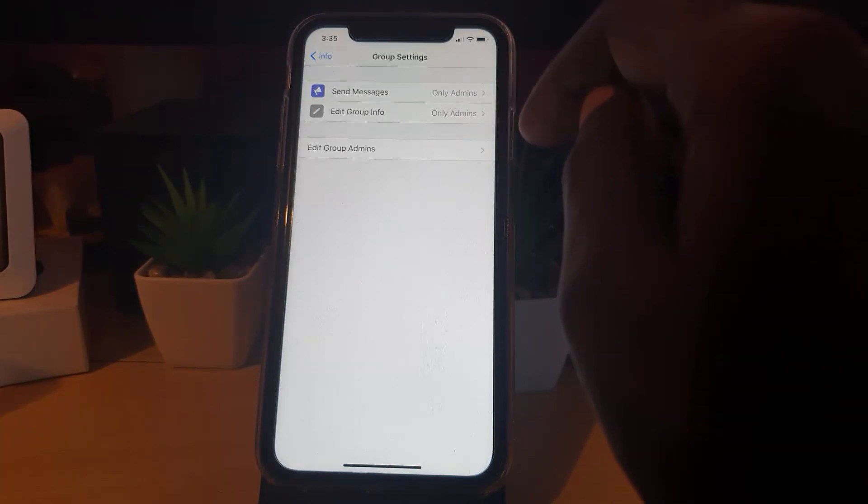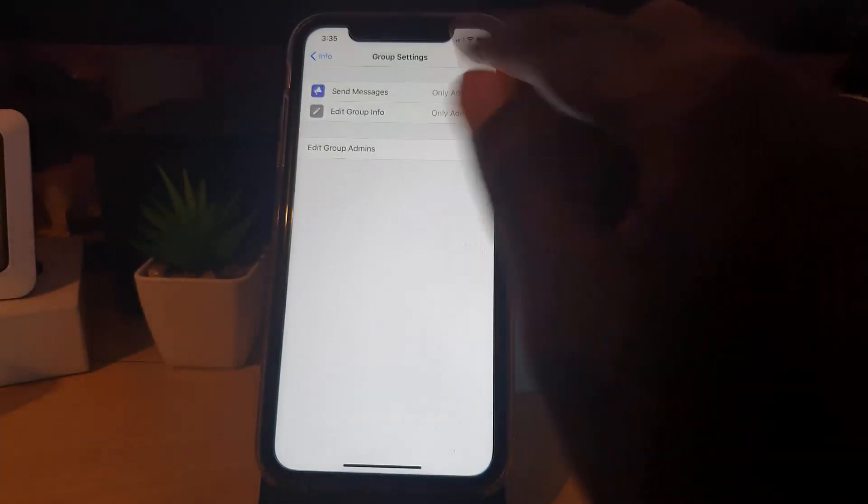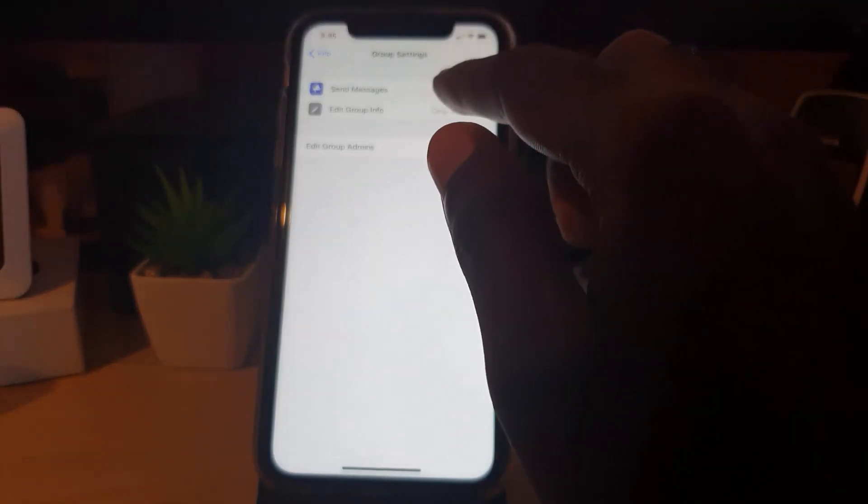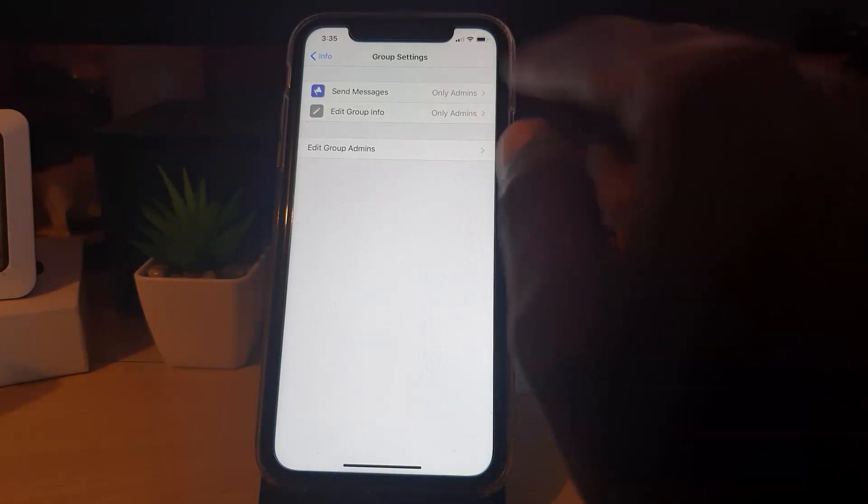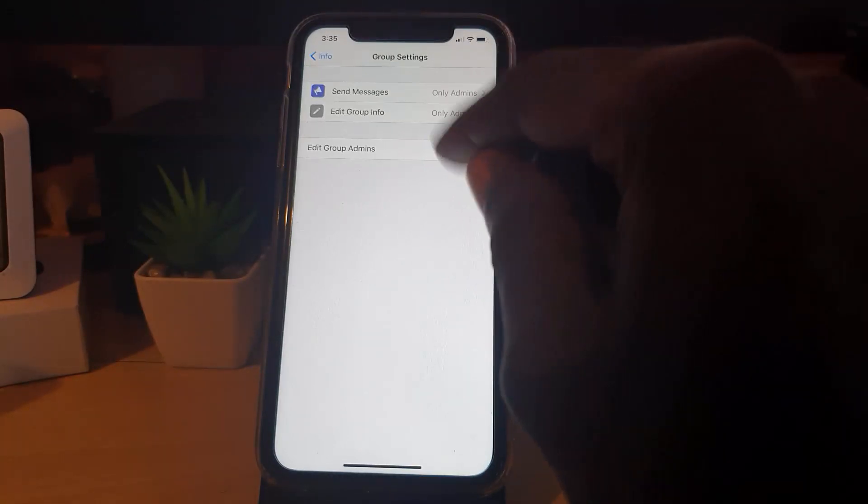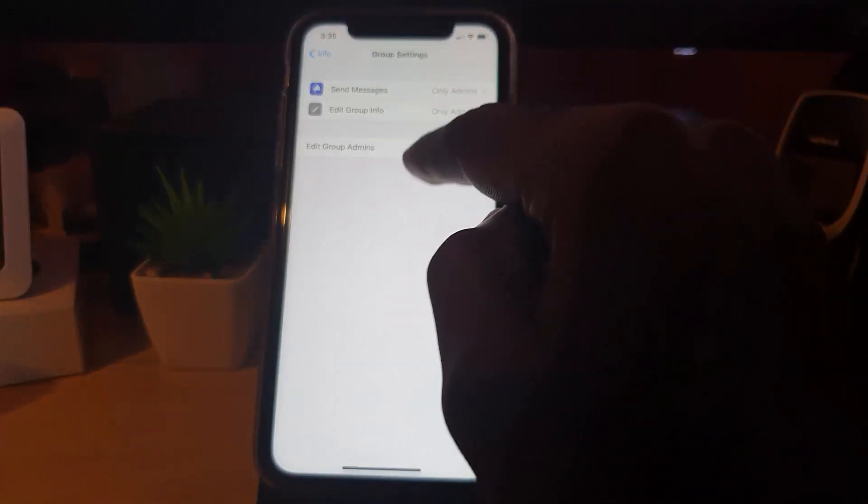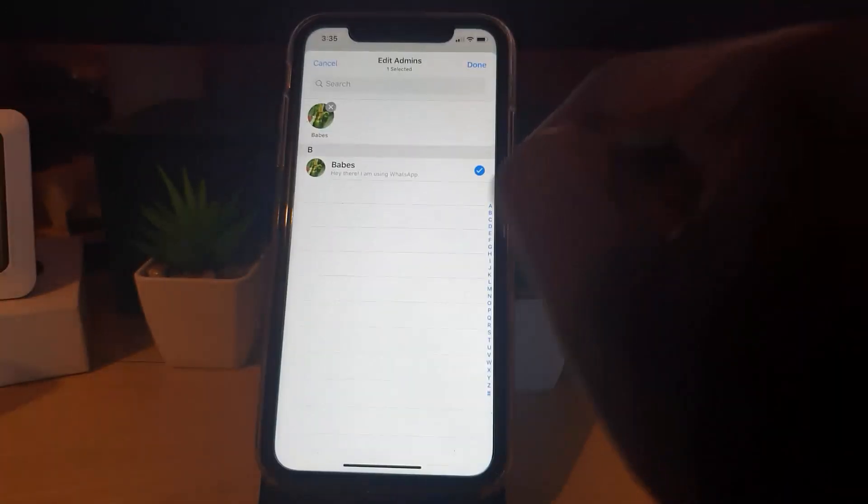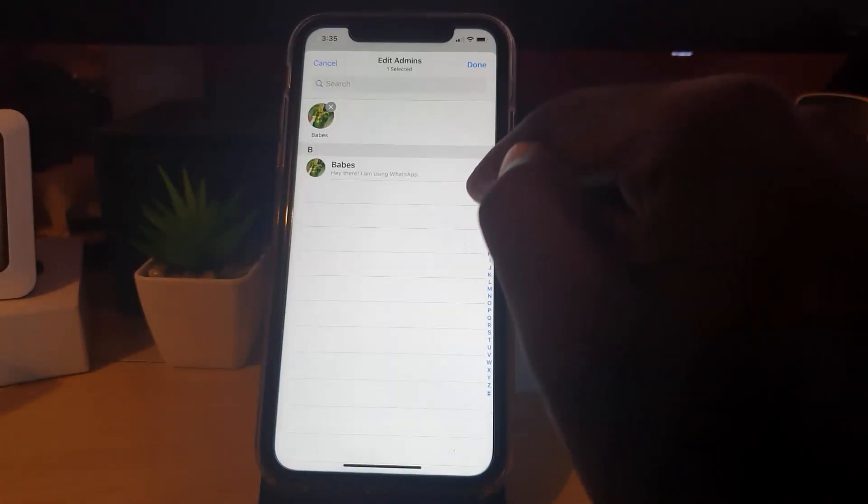So as you can see here, send messages is now allowed by admin and that should do it. But just in case you want to allow anybody else to edit, you'll have to make them an admin. So in this case here, I have one other person in this group, so I've already made them admin.